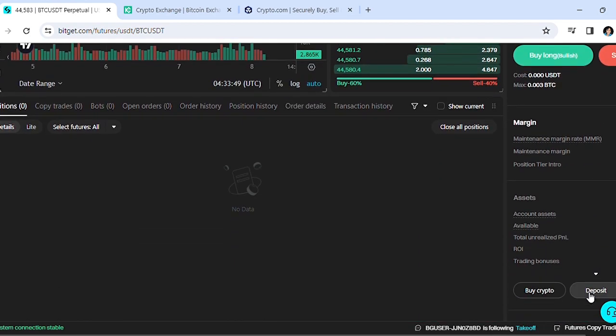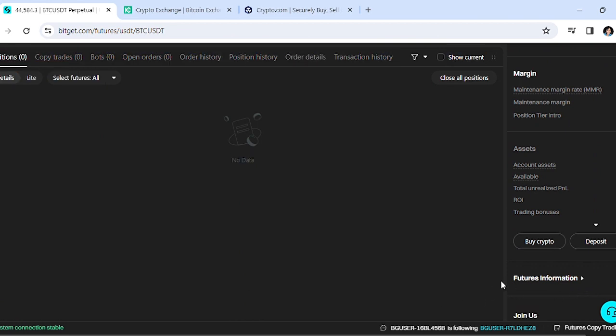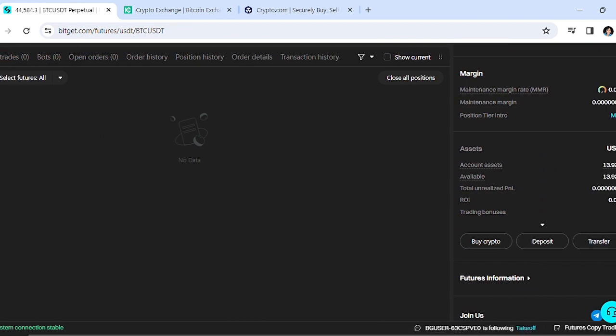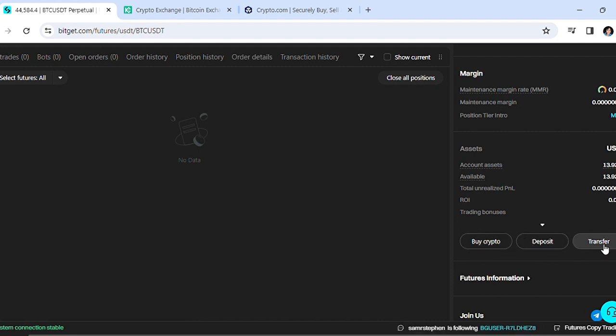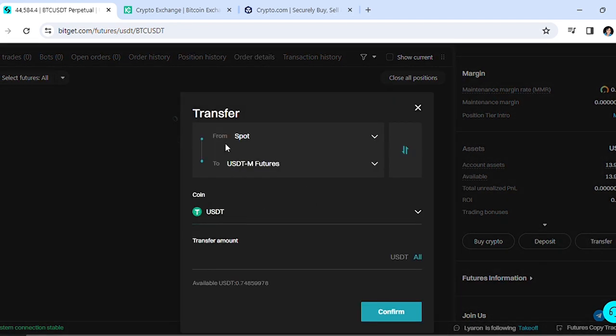Scroll to the bottom and move to the right. You'll see at the bottom where it says Buy Crypto, Deposit, Transfer - you want to click on Transfer. This box will pop up.